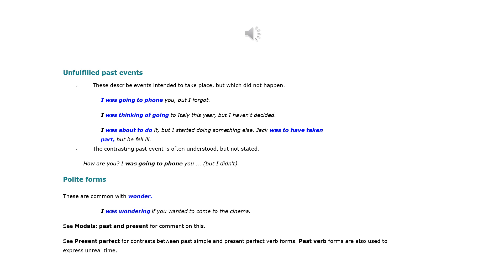Polite forms are common with wonder: I was wondering if you wanted to come to the cinema. See modals, past and present for comment on this. See present perfect for contrasts between past simple and present perfect verb forms. Past verb forms are also used to express unreal time.